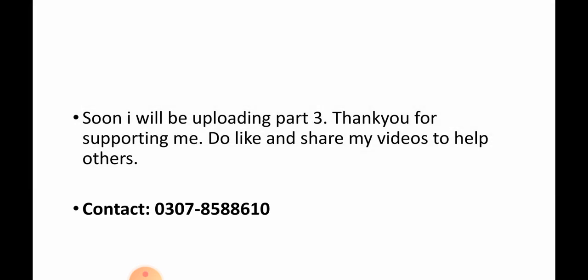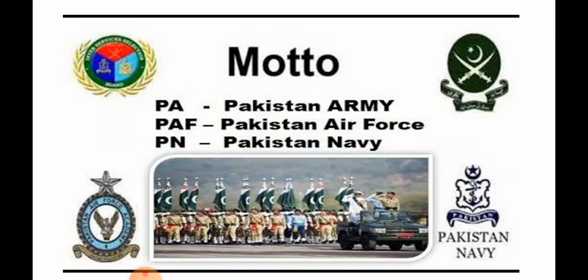Soon I will be uploading part 3. Thank you for supporting me. Do like and share my videos to help others. Contact: 0307-8588610. Next video is Physics important MCQs.